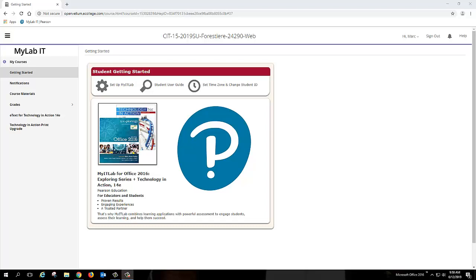Hello students, my name is Mr. Forst and I'm going to be your online instructor for Fresno City College for CIT15. This video is going to work for both of my online sections that I'll be teaching this summer. Welcome to City College, welcome to Computer Concepts.